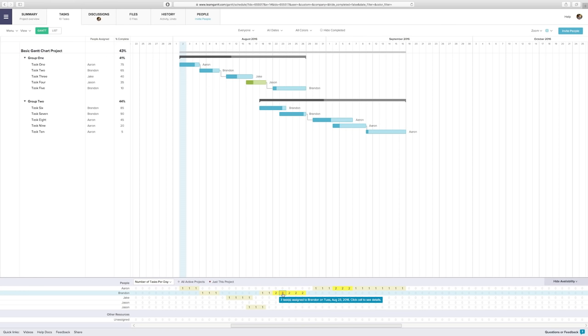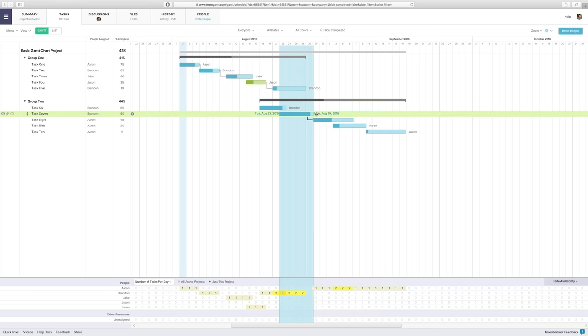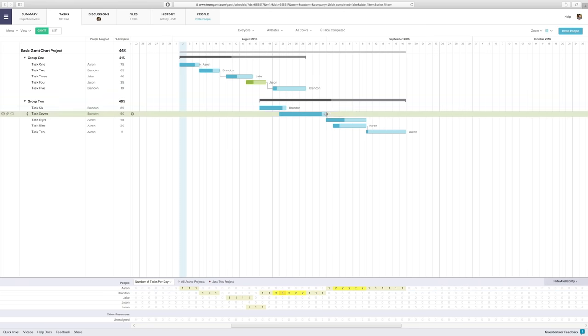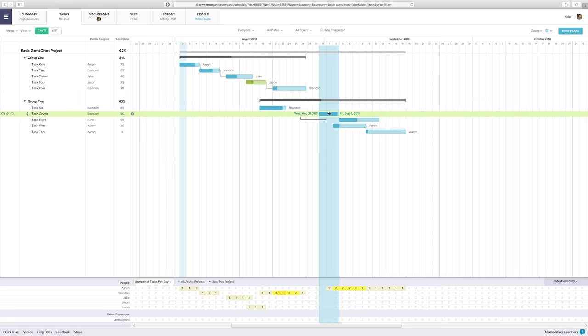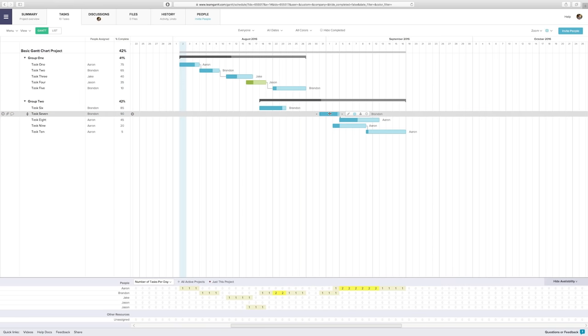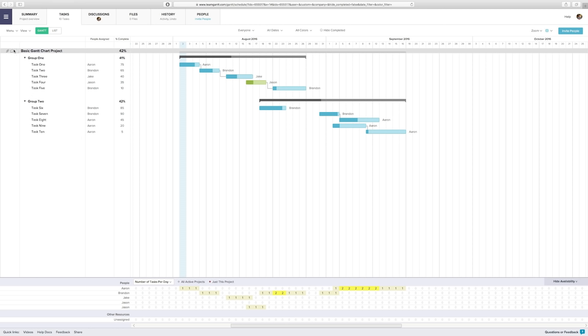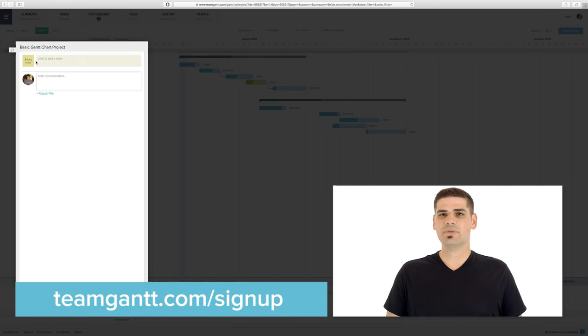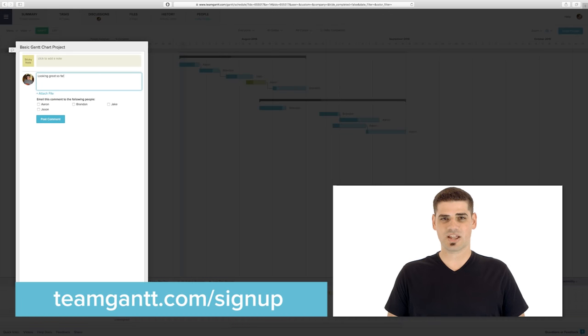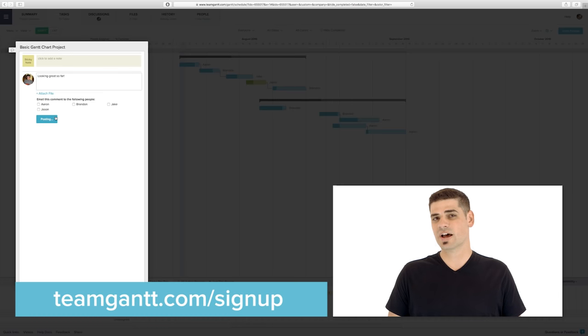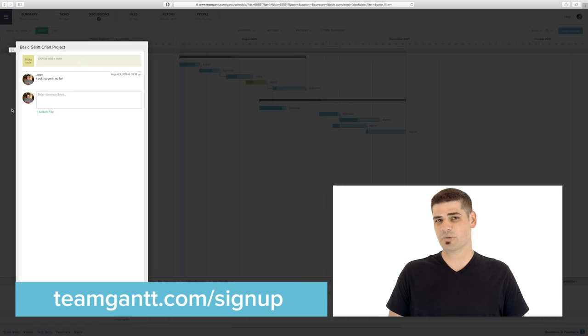As timelines change, tasks can be updated by simply dragging the taskbar to make it longer or shorter, or you can just move the whole thing if necessary. You can even leave comments and upload files to tasks or the main project. TeamGantt makes it incredibly easy for project managers and non-project managers alike to plan, schedule, organize, and share their projects.